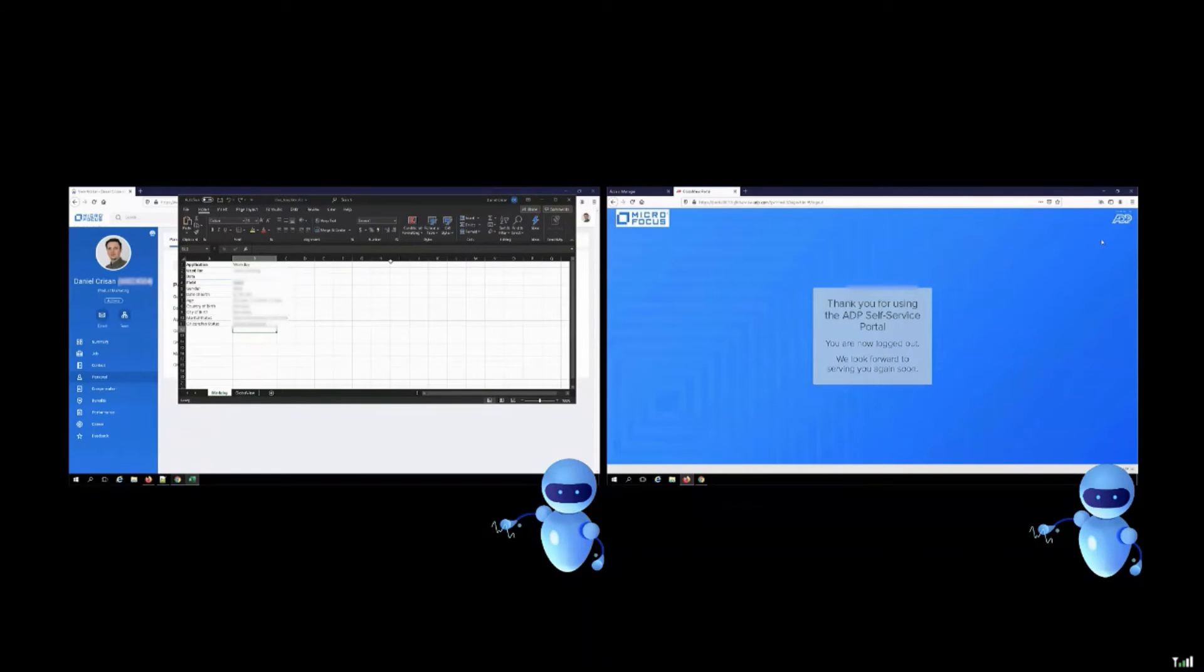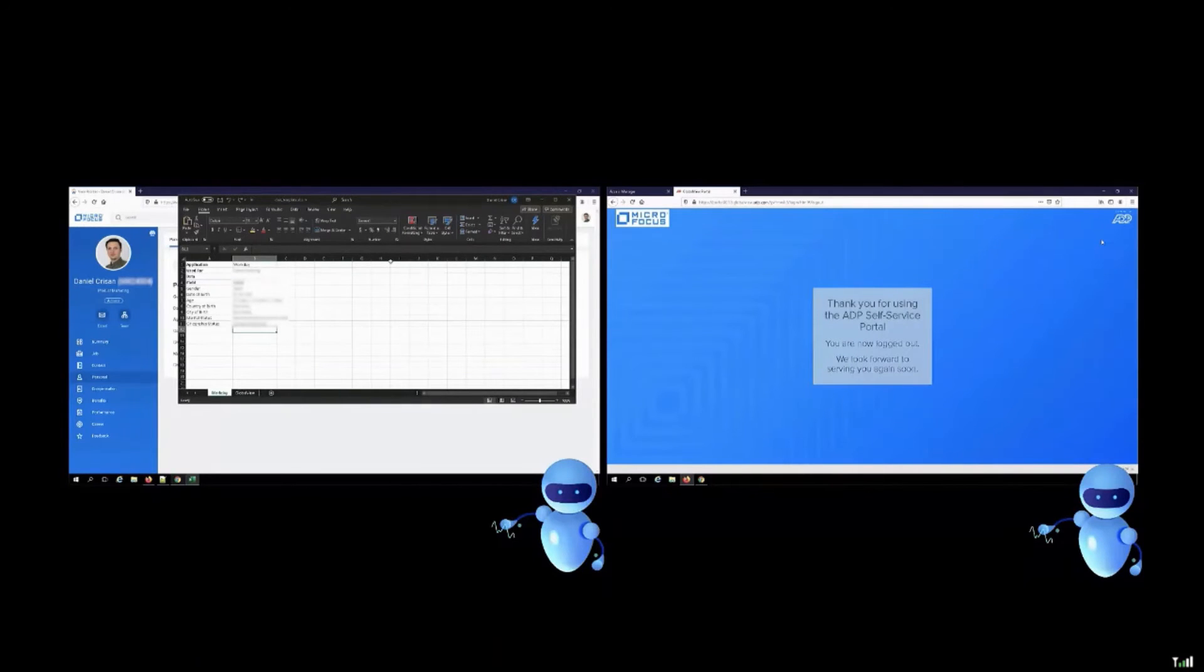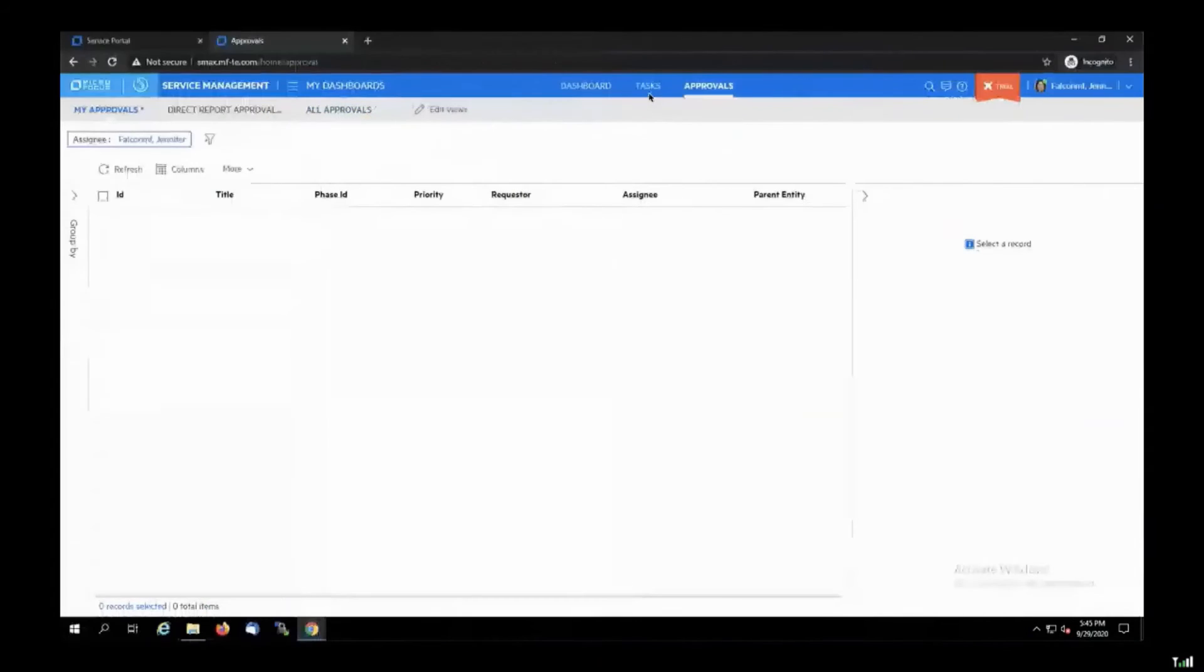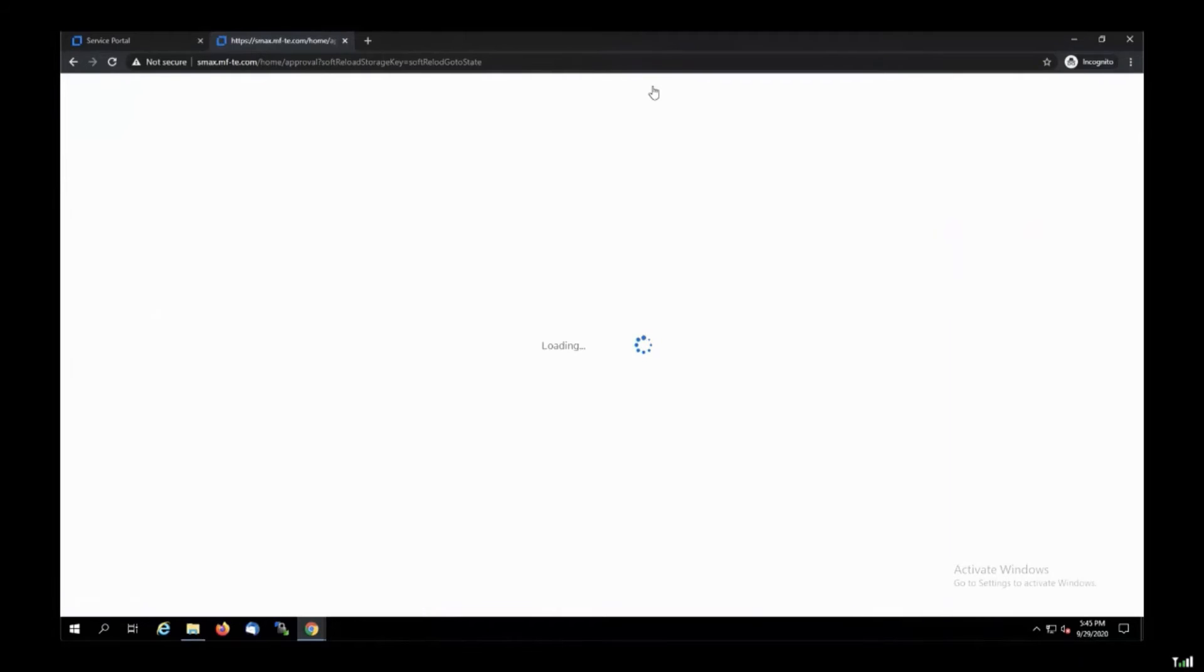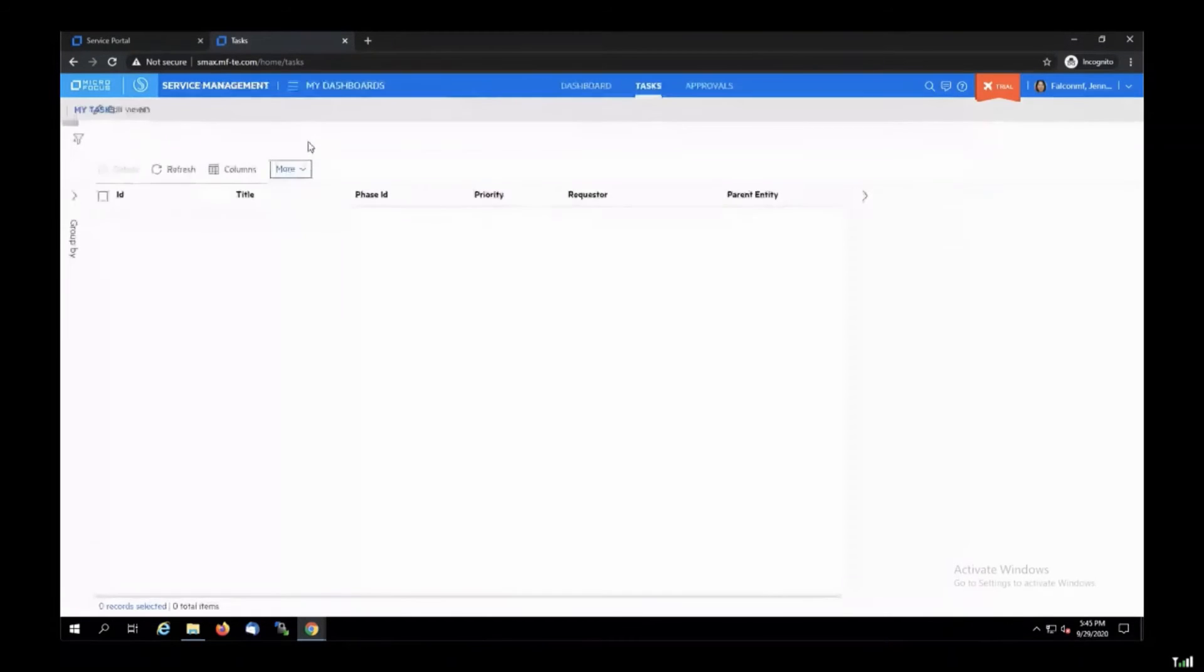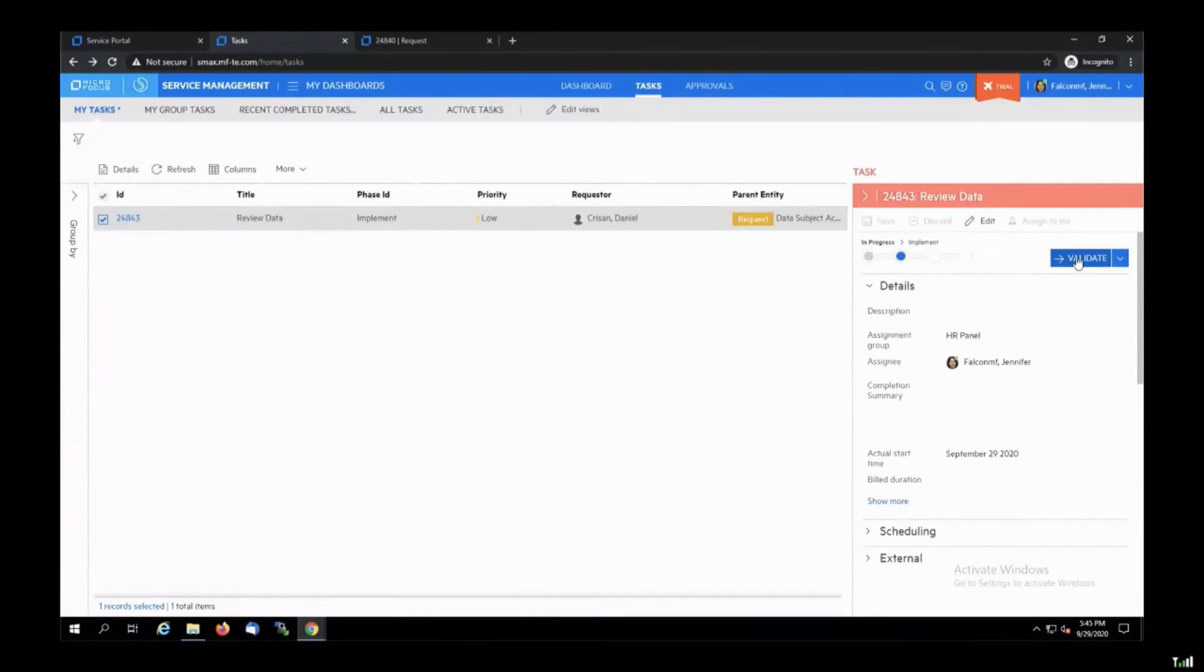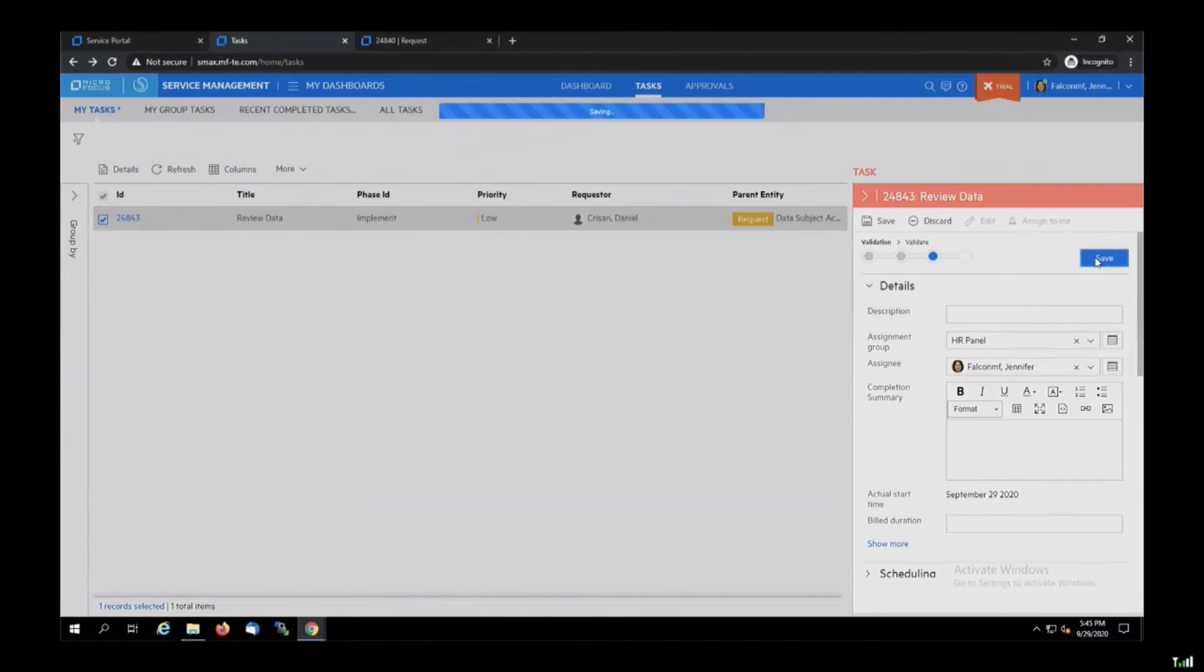Now, as you can see, the robot on the left didn't sign out. And of course, we don't want our applications to remain signed in on the machines. So I will show you after the use case how we can fix that. Now, going back to our use case, the compliance manager sees the fulfillment completed successfully. She can validate this step.